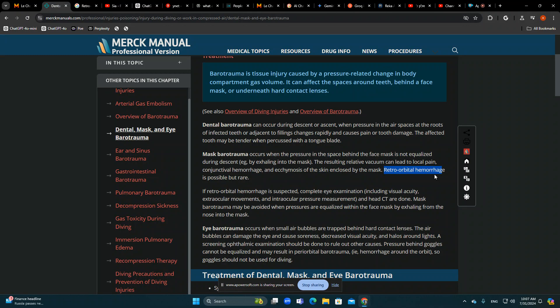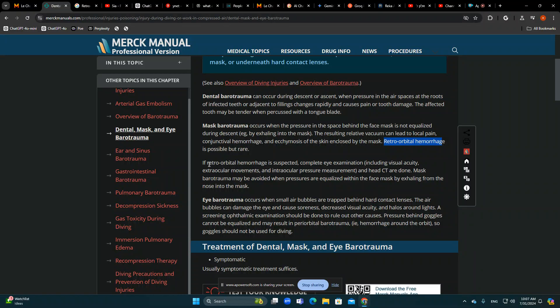It is important to identify and treat retroorbital hemorrhage with decompression, lateral canthotomy, and everything that can be done — but it is quite rare. Most of the time it is just swelling of the face and pain. Sometimes it can cause subconjunctival hemorrhages, pain in the eyes, pain around the eyes, and ecchymosis.